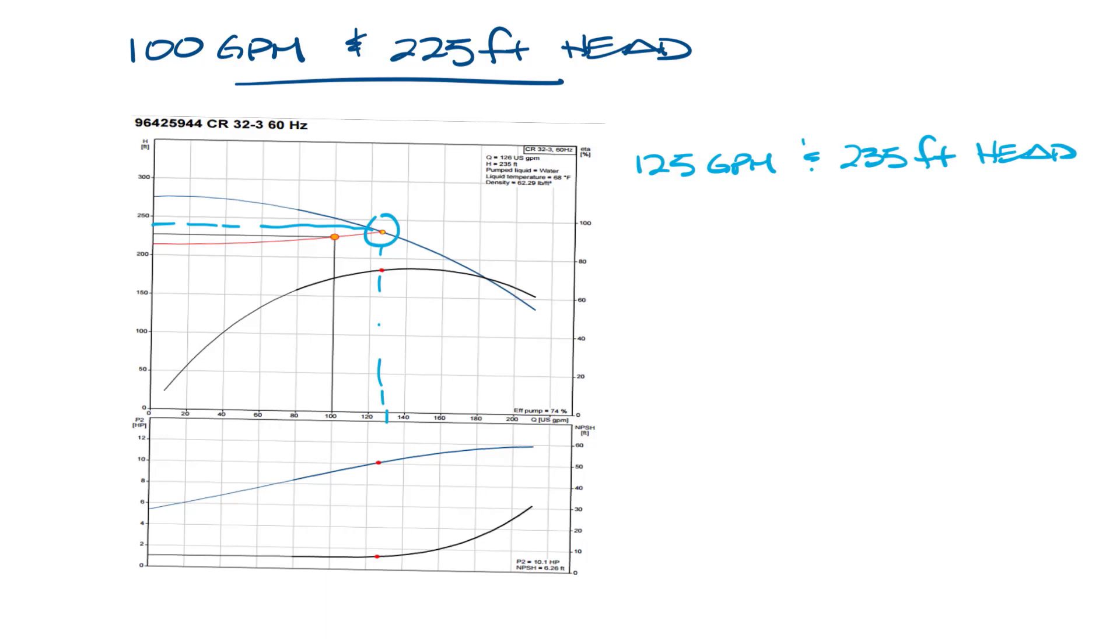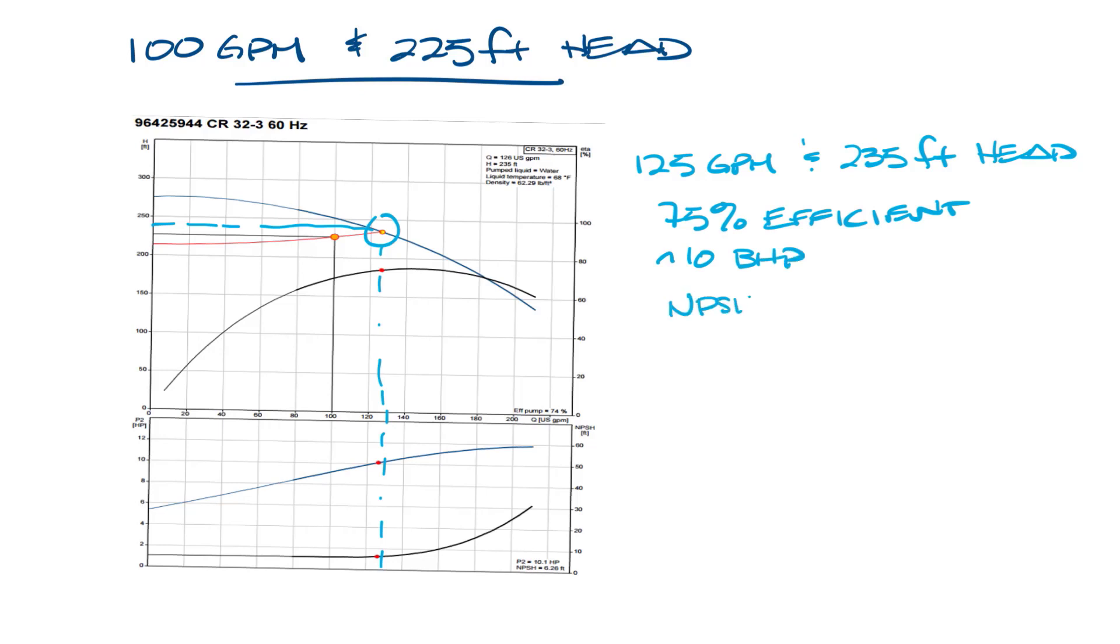If we follow the operating point down, it's about 75% efficient, and the brake horsepower is about 10 horsepower, and the NPSHR is around 6 feet, or you can see in the corner it says 74%, 10.1 horsepower, and 6.26 feet.